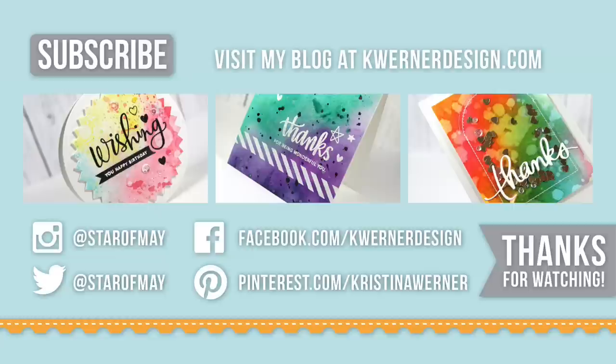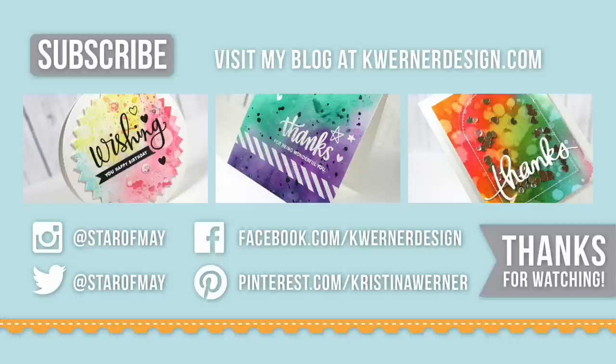Just a quick reminder that all of the supplies used in today's card are listed down below in the video description or over at my blog in the corresponding blog post. You can get to that blog post by clicking on my web address kwernerdesign.com up in the top corner.